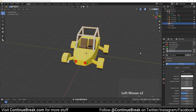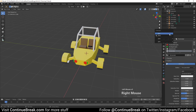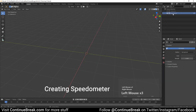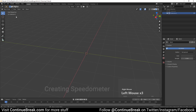In the previous tutorial, we ended up with the textured model. Create a new collection and disable our first collection. Also, remember to select our newly created collection.